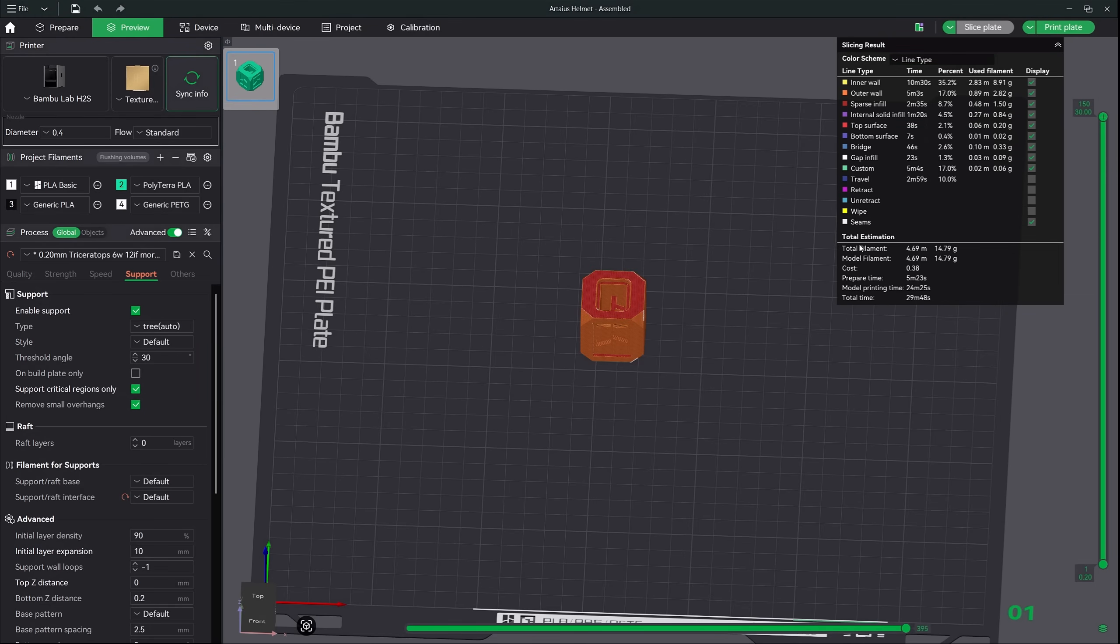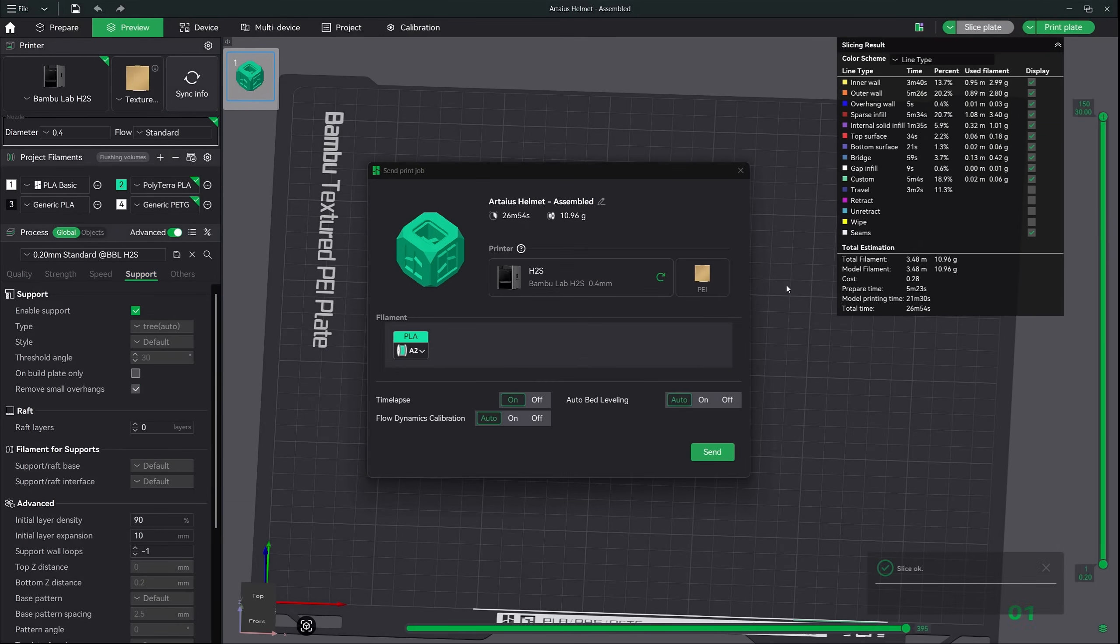It will give you the total print time and filament. If you're happy with everything, just hit the print plate button right here. Make sure you have the correct printer selected. Next, hit the send button and Bamboo Studio will upload the slice model to your printer and begin the print process.